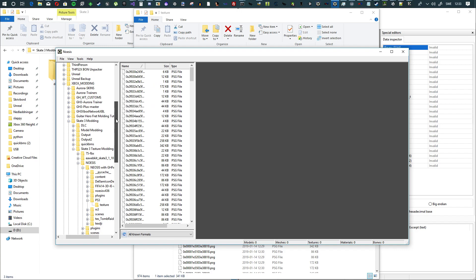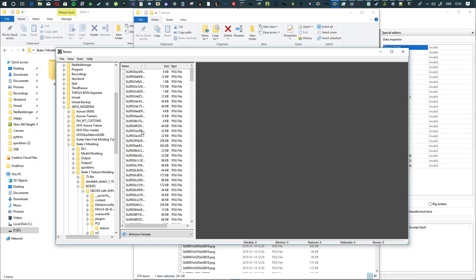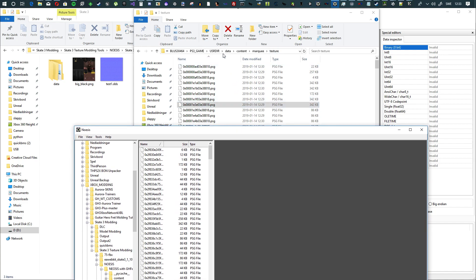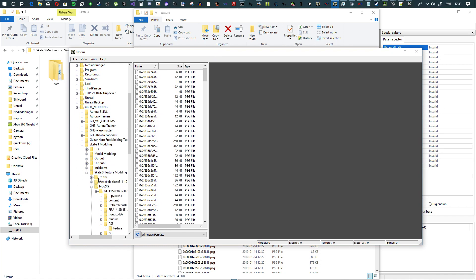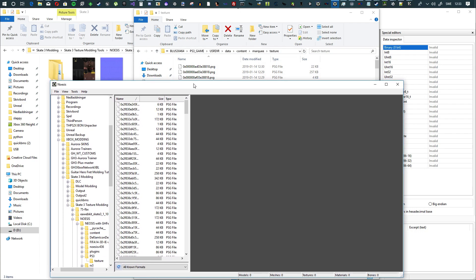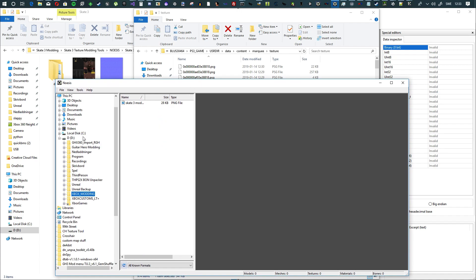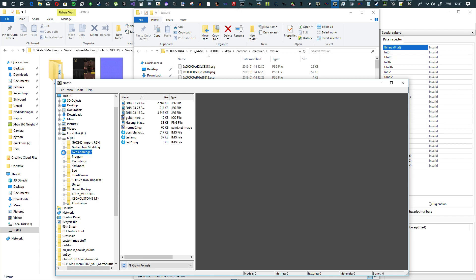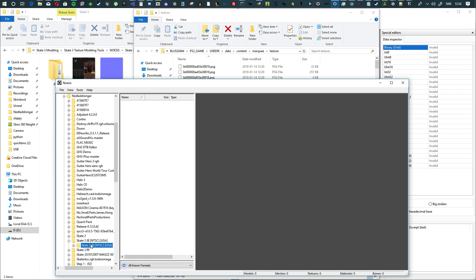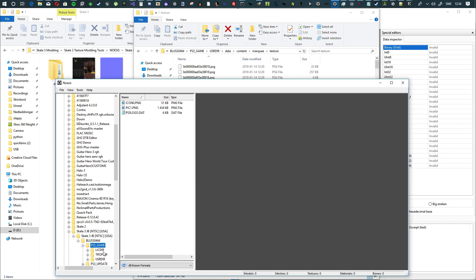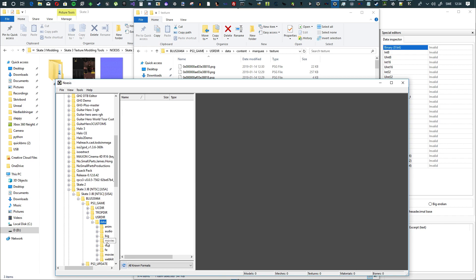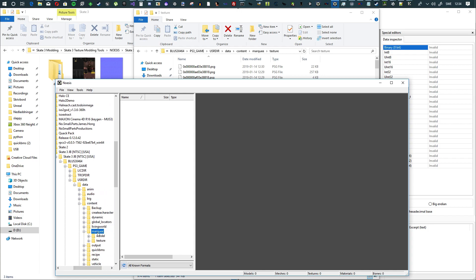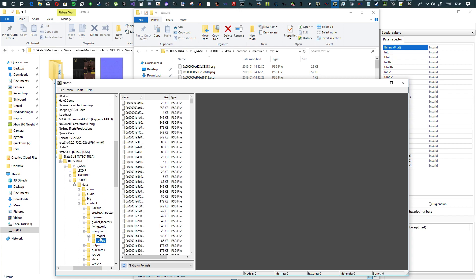So what you want to do now is find one of the files here. User directory. So let's see. Let's go to that folder. It should be somewhere here. Here we go. And now we should be able to find it right there. And we'll go into user directory, data, content, then we'll go to marquee and texture. And that right there will now load the PSG files in here.